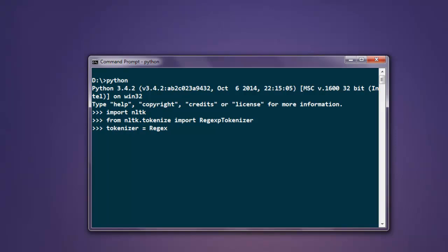RegexpTokenizer, and here we're going to give it slash w, then plus, and close the bracket.